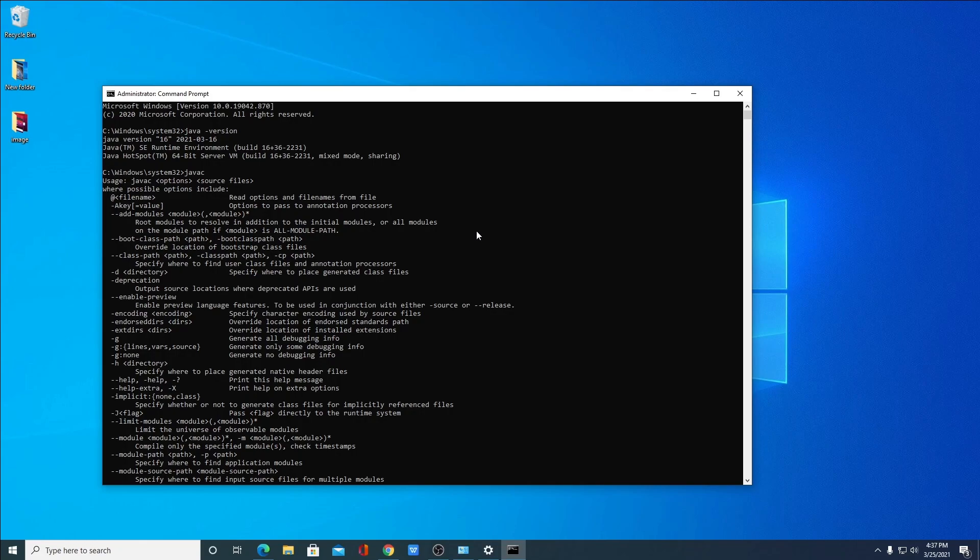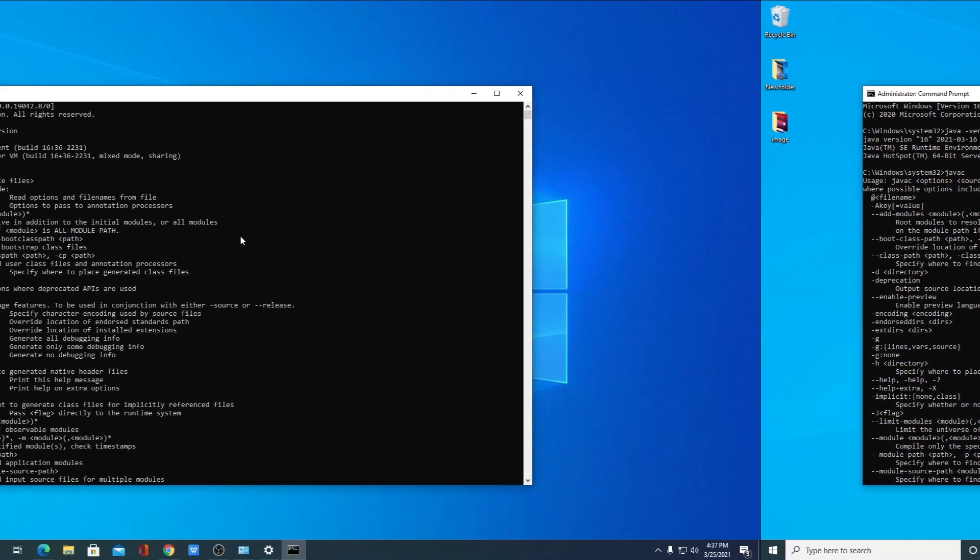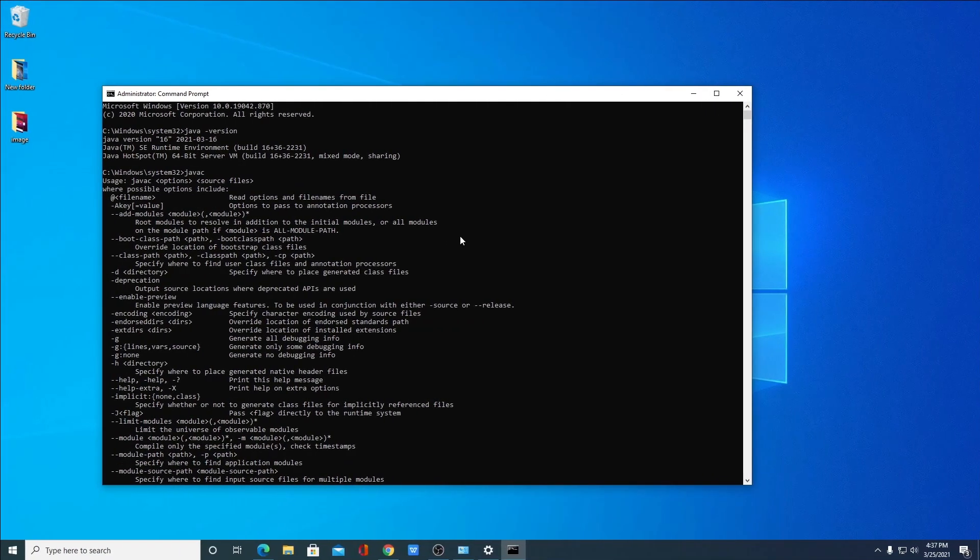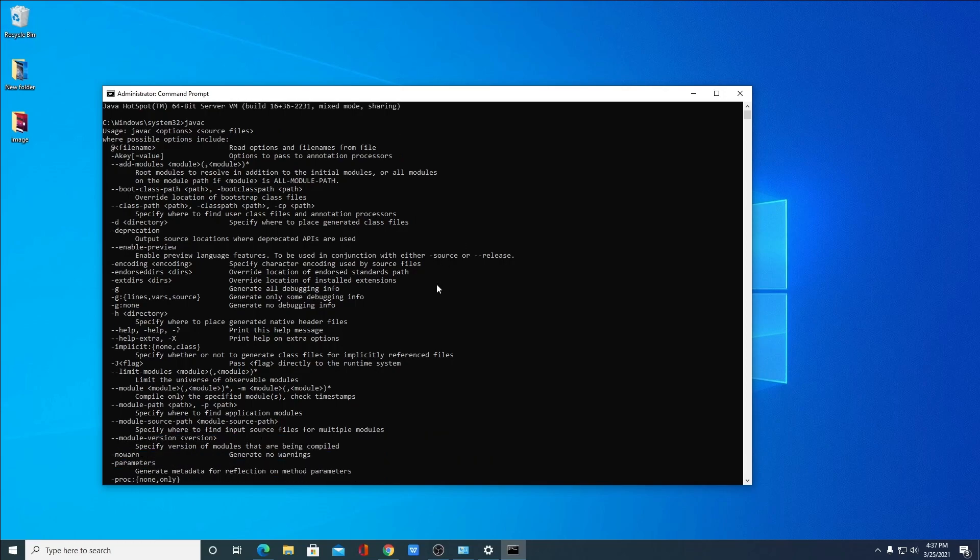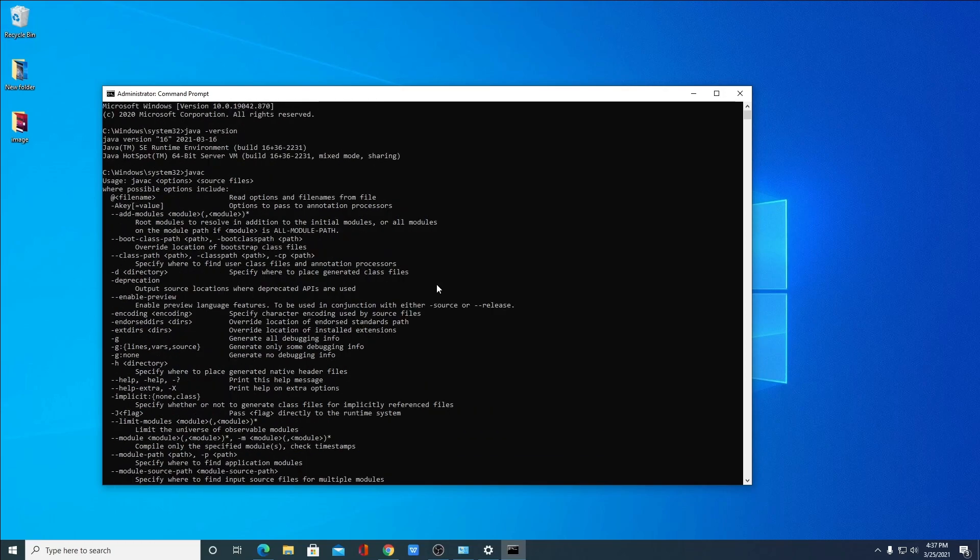Now you can run any Java files or programs on your Windows 10 computer. So that's it for this video. If you find this video helpful, don't forget to hit that like button and subscribe the channel for more videos like this. Bye for now. See you next video.